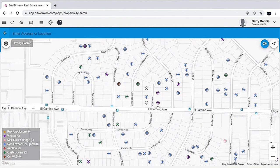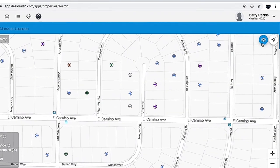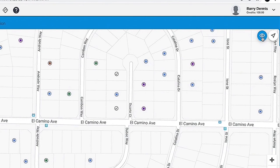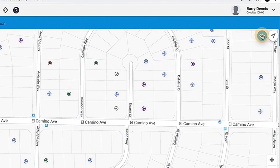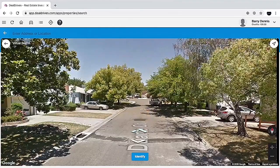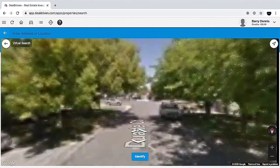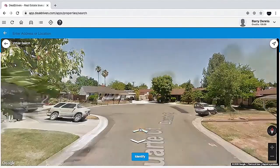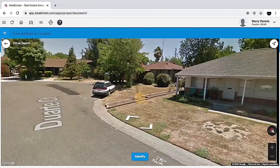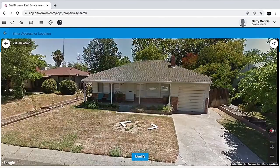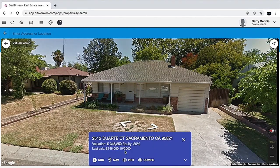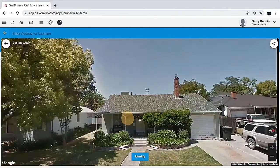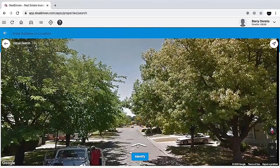If you want to do more virtual driving, go to the little eyeball icon — the virtual driving icon. Click on it and it opens up Street View so you can simply drive down the street and get an idea of what's going on in the neighborhood. If you want information on a specific house, just click 'identify' and it pulls up the property card for that one. For example, this one has 80% equity — that looks like a pretty good one. This is how you add properties to your list in the DealDriven app.